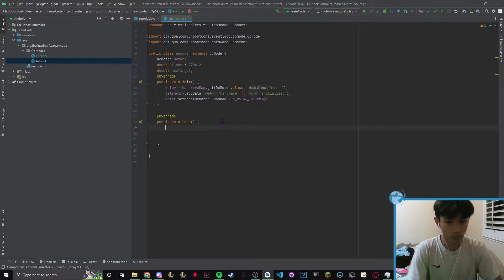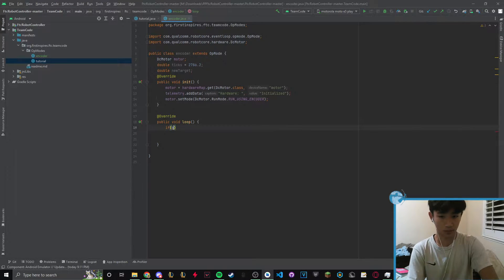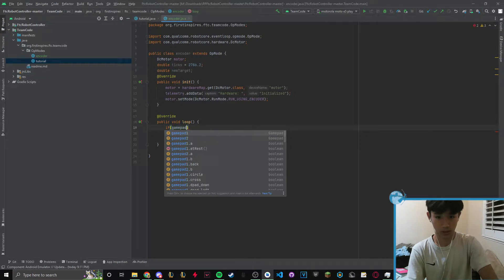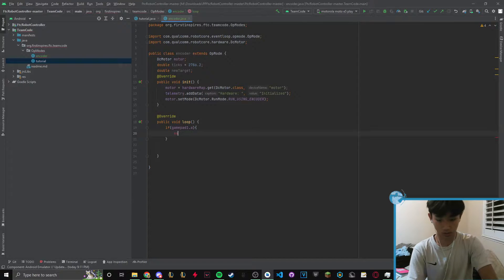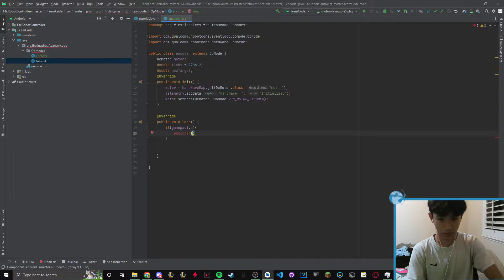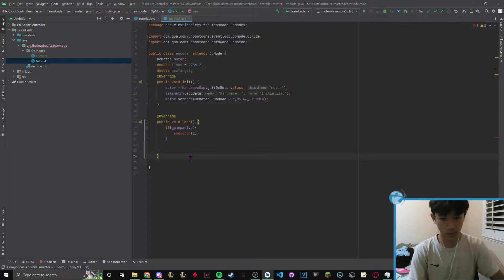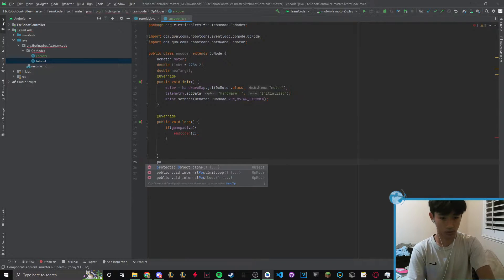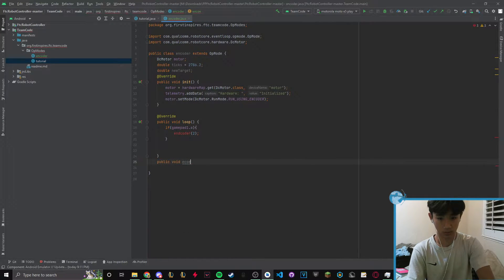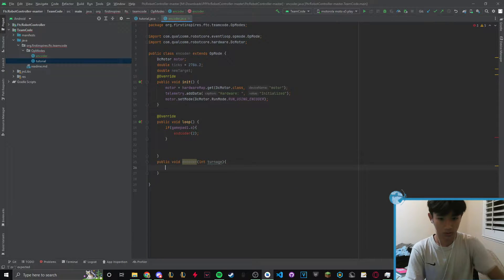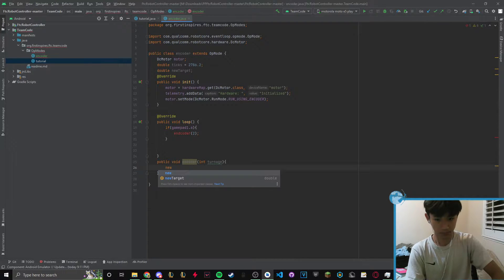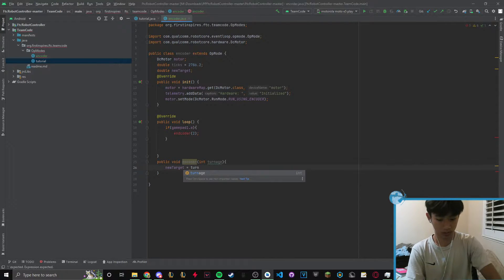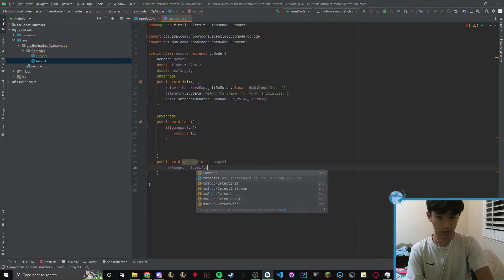In this loop let's create a simple method. If gamepad A, let's call the encoder method and give it a value of two. We're going to create a new method: public void encoder int turnage. New target equals ticks divided by turnage.